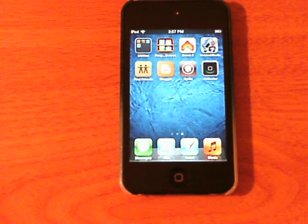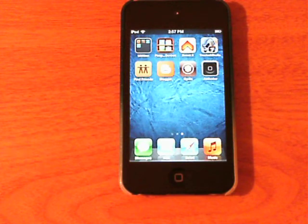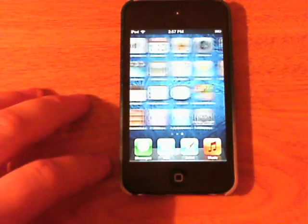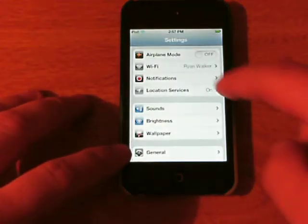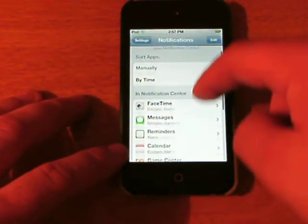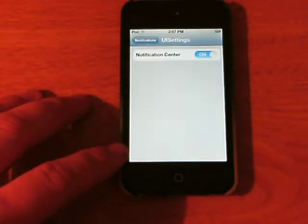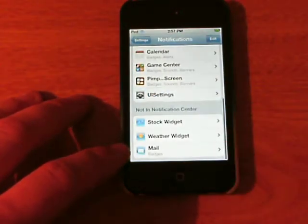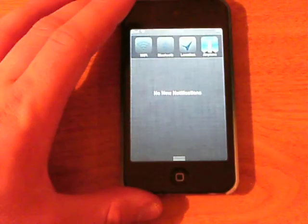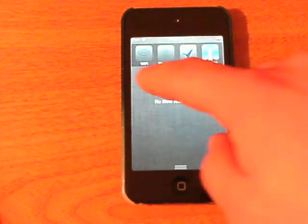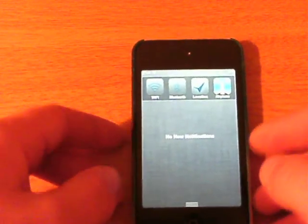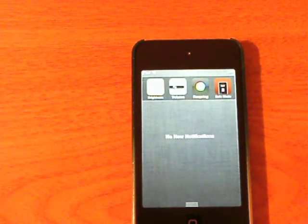Now let's go ahead and get into this. Once you download UISettings your device will respring and you will need to go into your Settings app, click on Notification, and enable UISettings. UISettings is in the Notification Center, so go ahead and swipe down and here I have my toggles: WiFi, Bluetooth, Location, Airplane, Brightness, Volume.